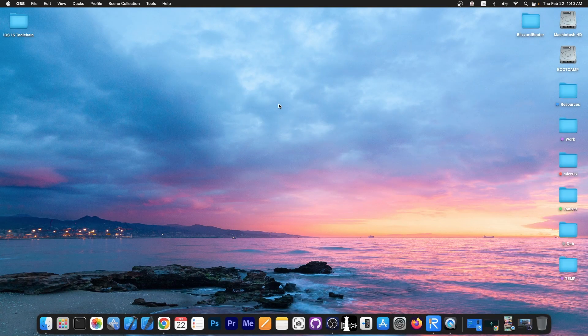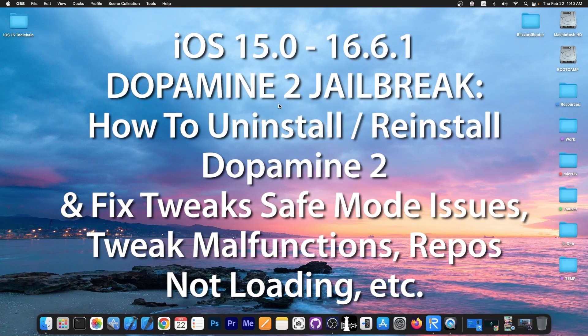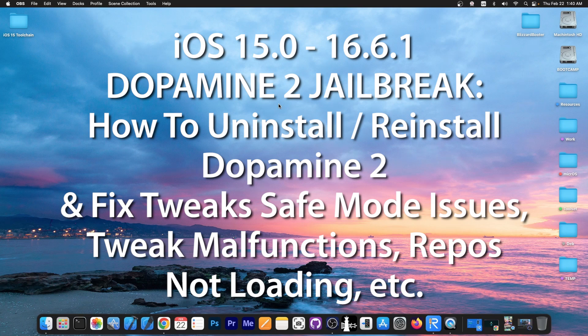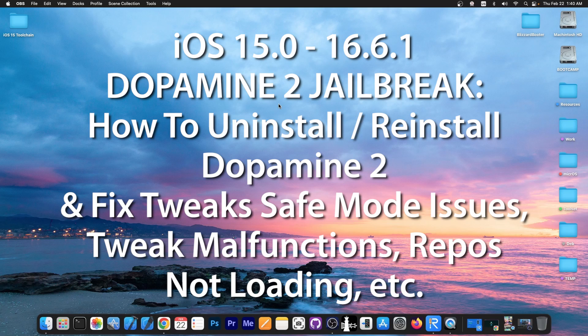So in today's video I'm going to show you how to uninstall Dopamine Jailbreak 2 if you don't want it anymore or if it's broken, something is not right, your tweaks are sending you into safe mode and there is nothing you can do or you have various unexpected issues with Dopamine and you want to reinstall it completely from scratch. I'm going to show you today how to get rid of it and how to possibly install it from scratch.